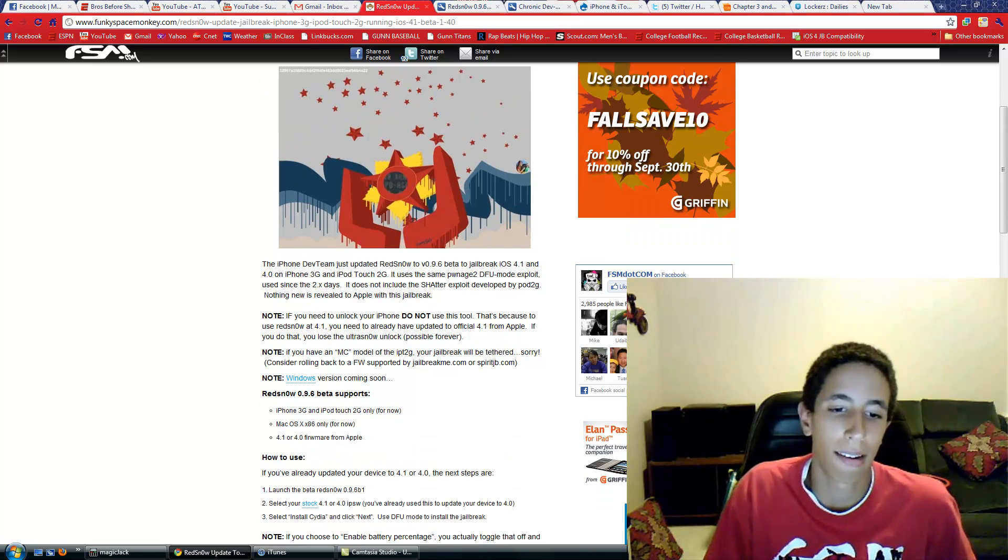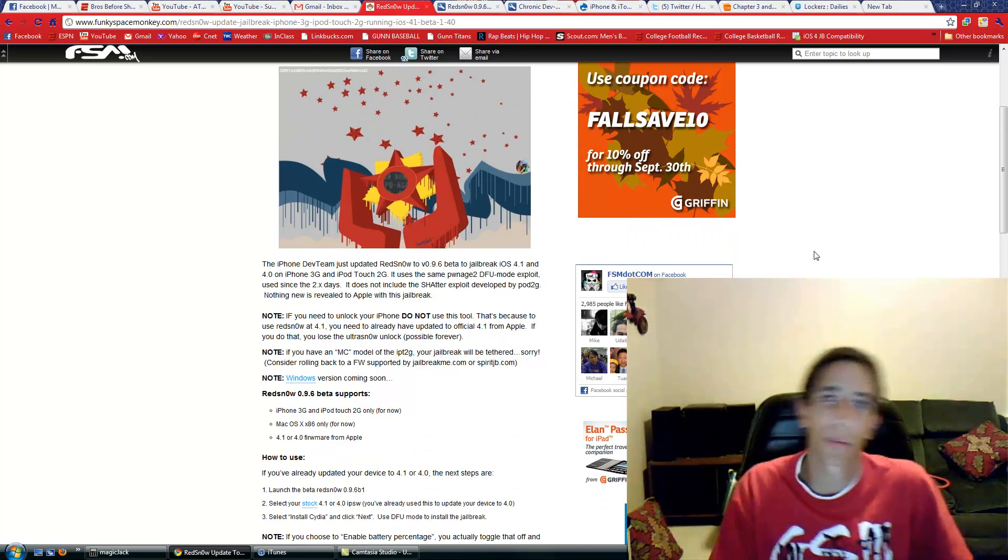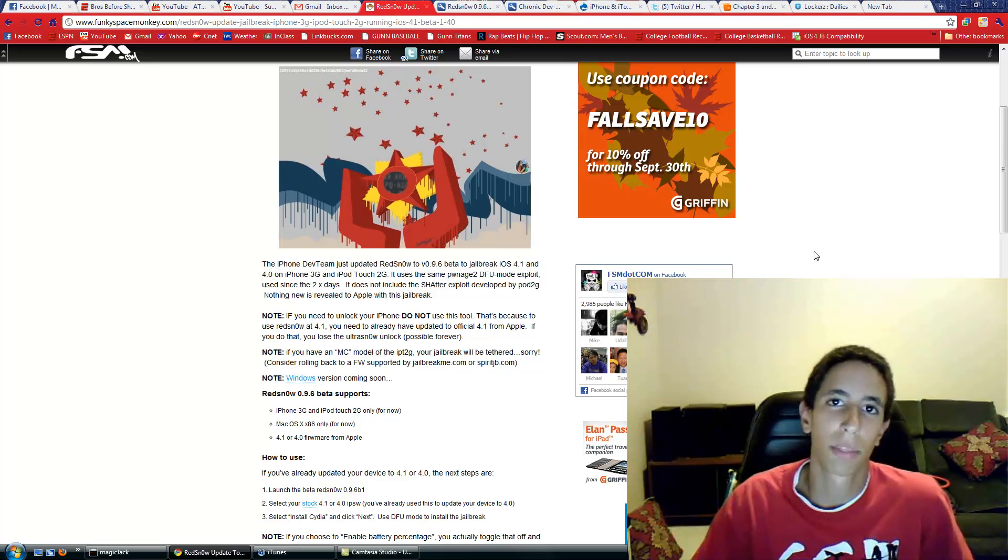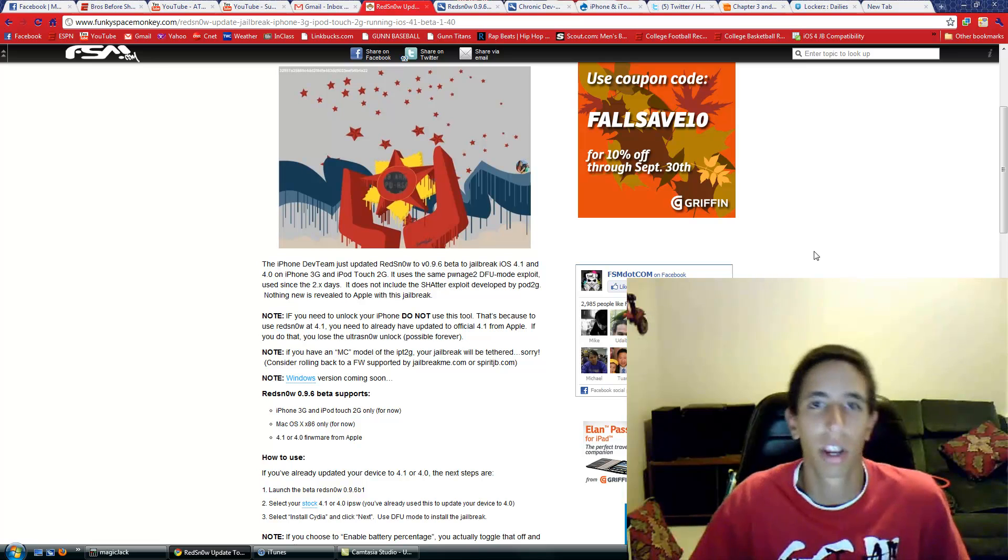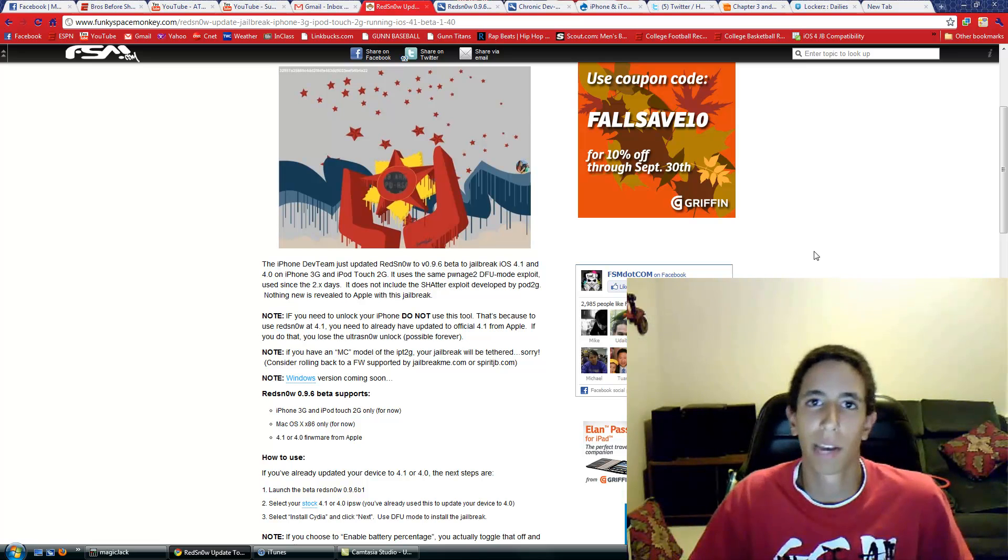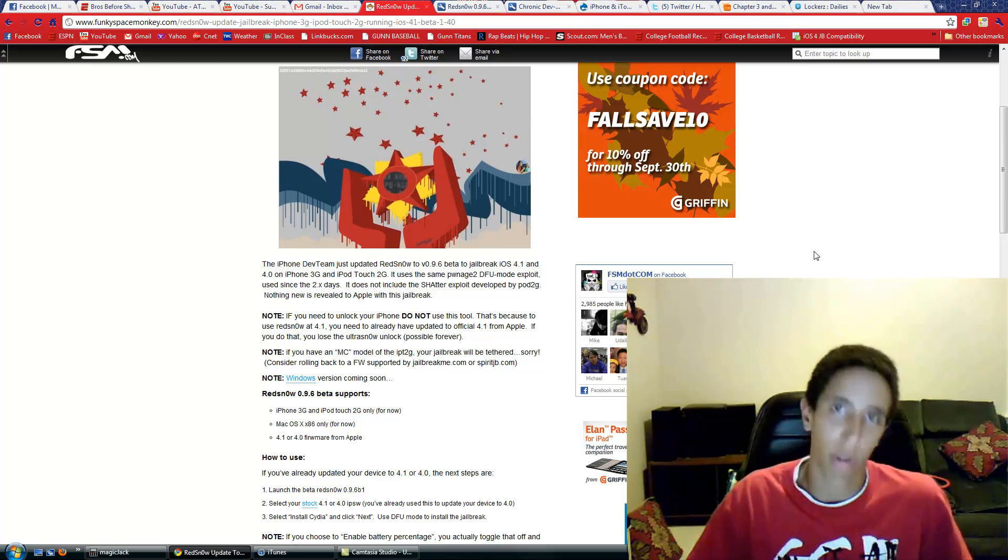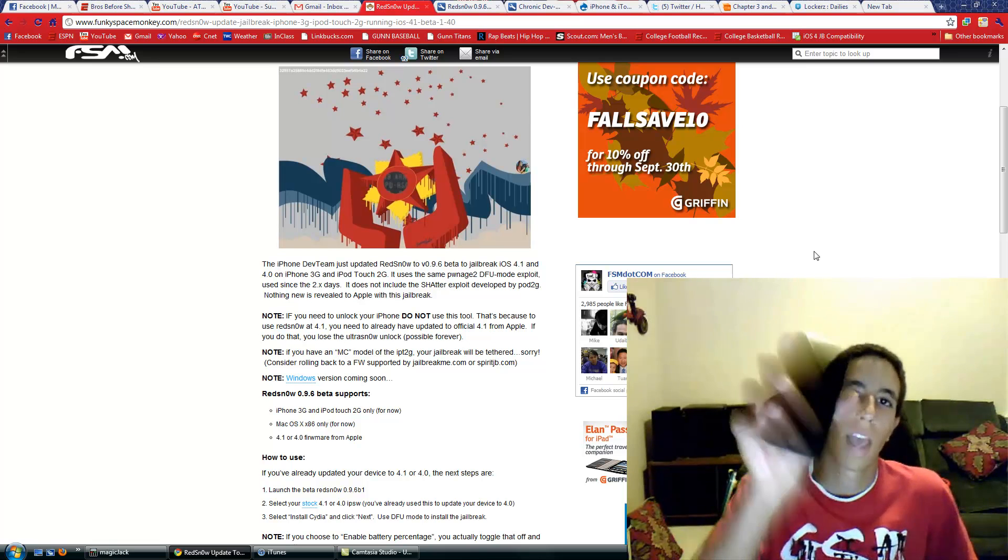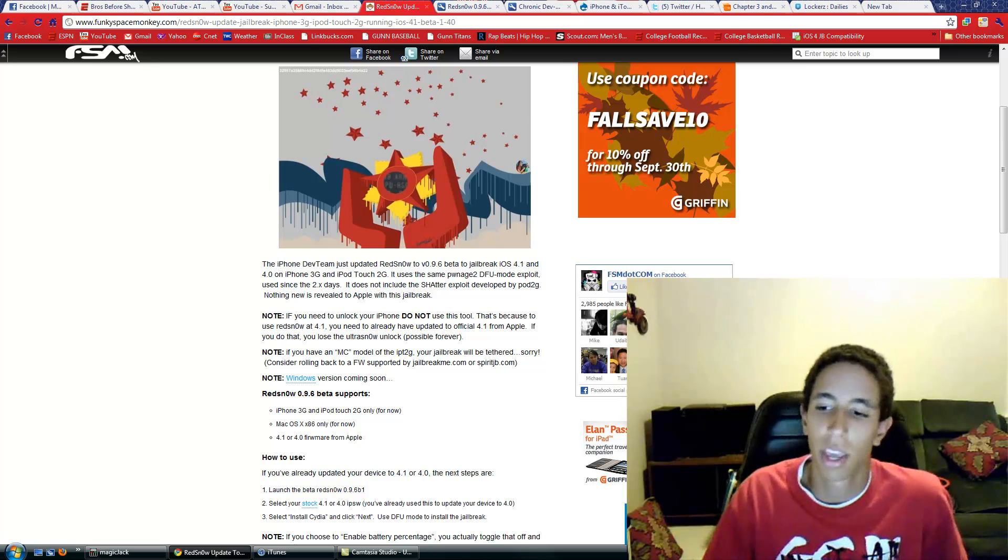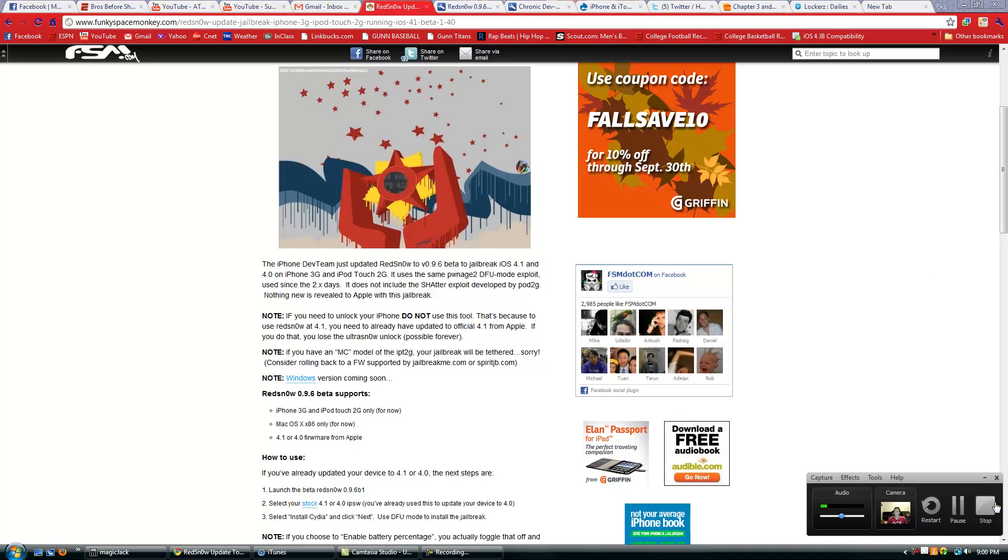Yeah, that's pretty much it, guys. Remember, all links in the description bar, and please subscribe to me because as soon as the SHAtter jailbreak—or that's what most people are calling the new complete jailbreak—comes out, I'll be making a video showing you how to jailbreak the new iPod Touch 4th Gen. Please subscribe for more great videos, and I'll see you guys later. Thanks!